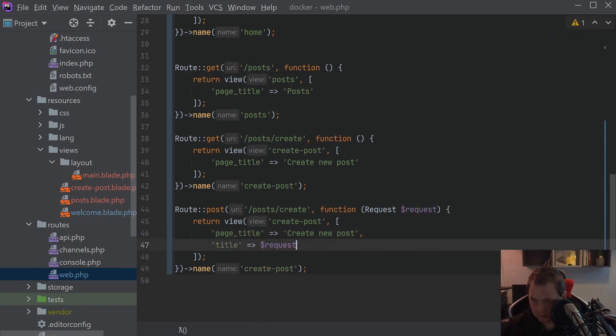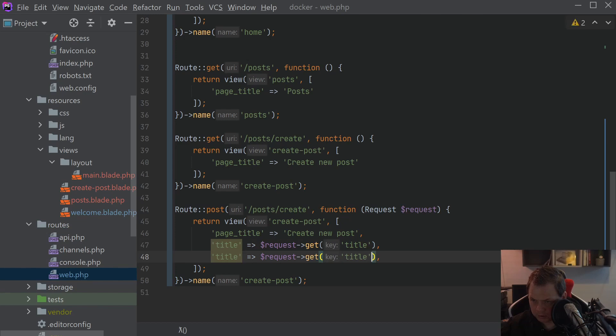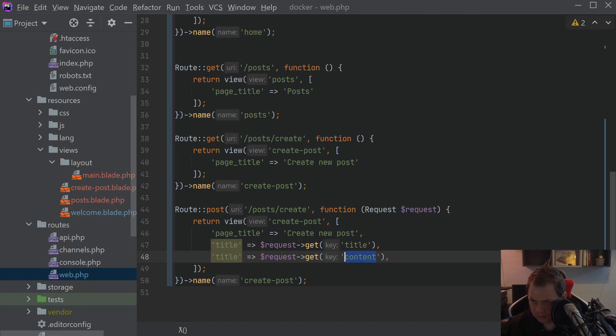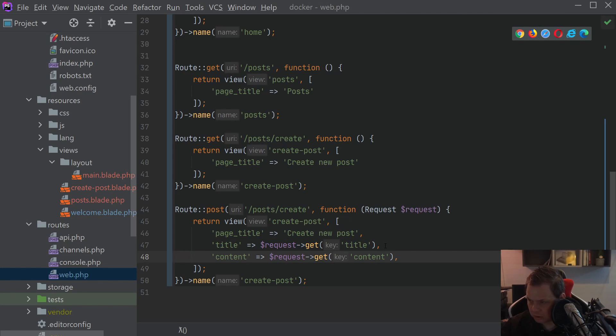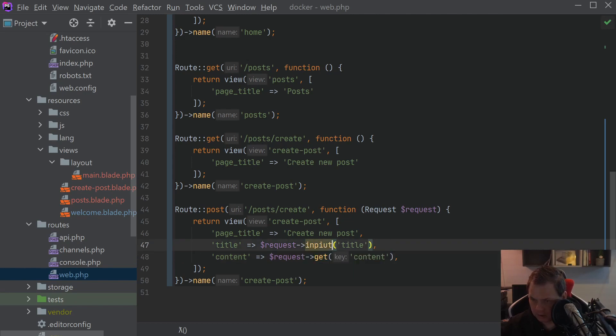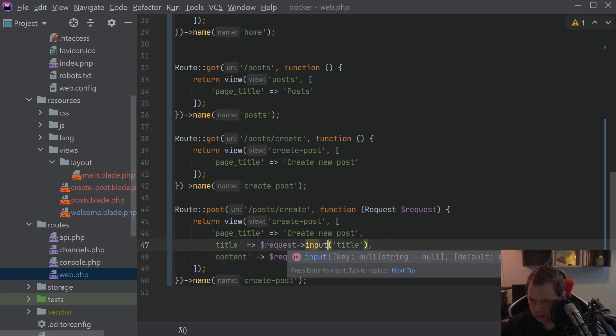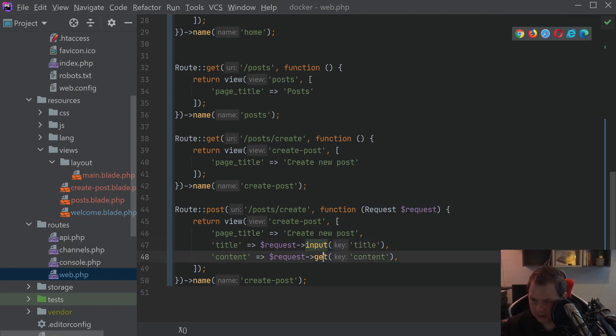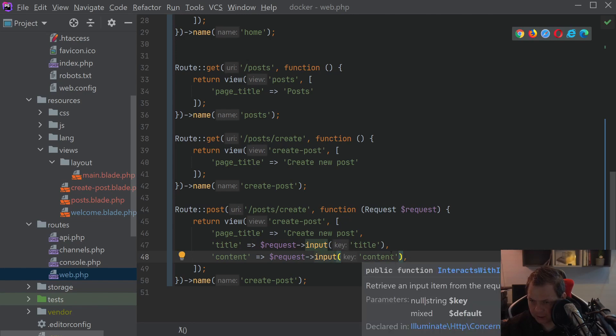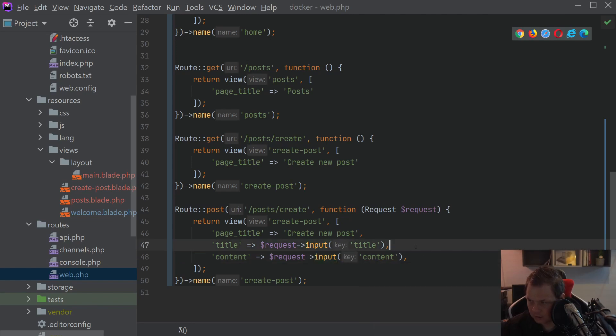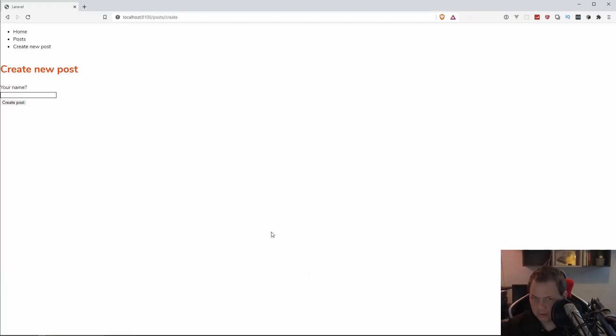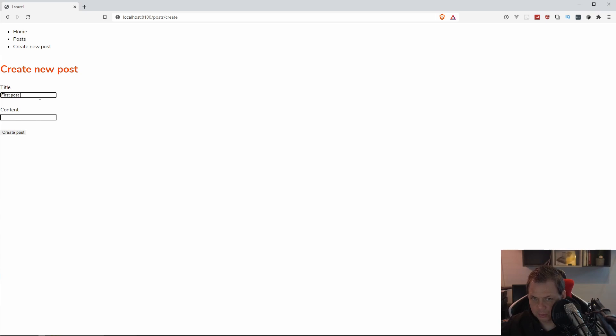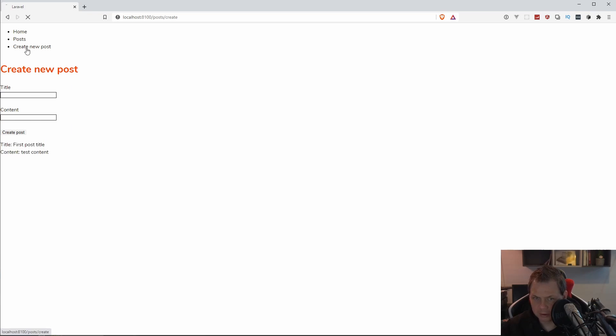For the request we can just say the title get title and we do the same with the content here. That's how it should work, pretty easy. We cannot say input because it's an input one. If you just say get that's meaning you can get both the query and the title. It's working here, say first post title and then test content create the post and then we have it here.